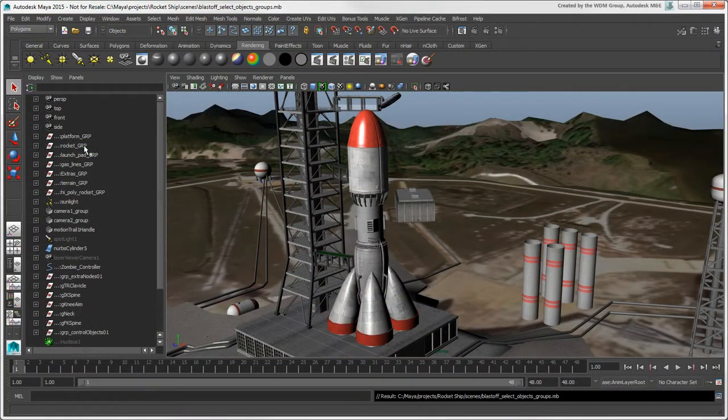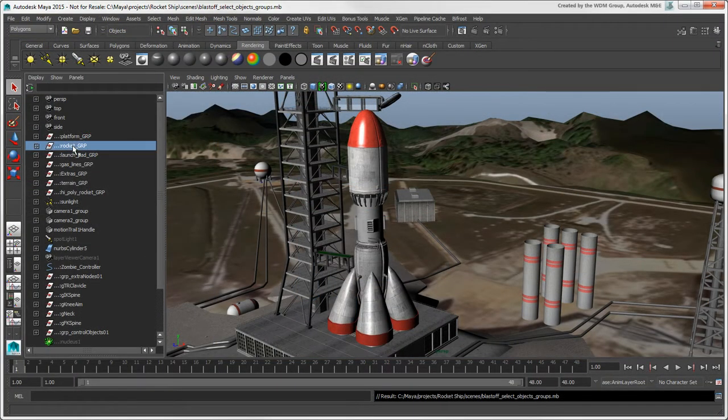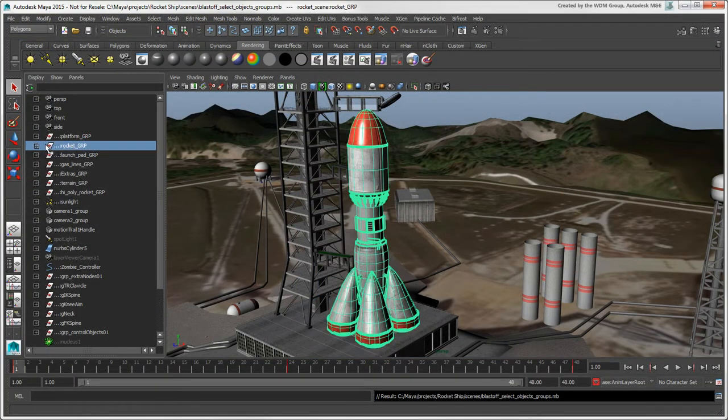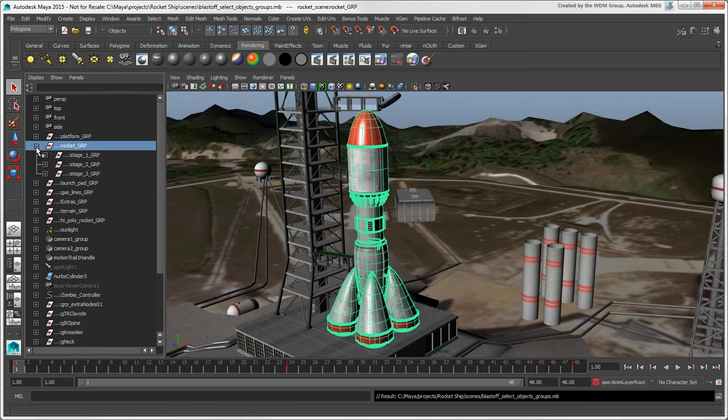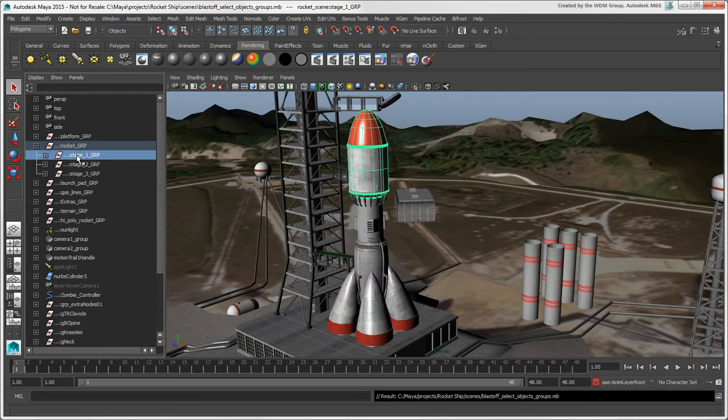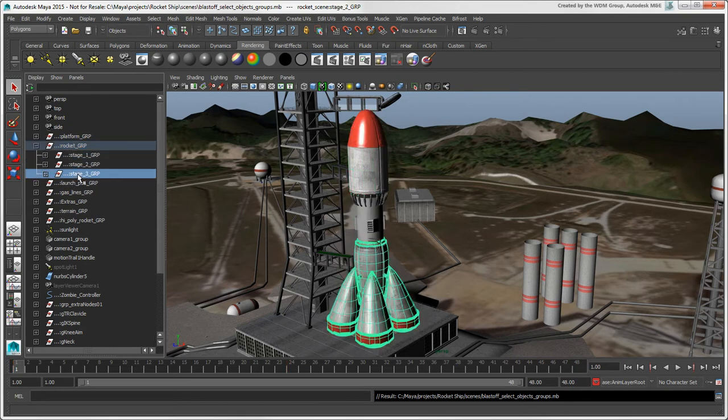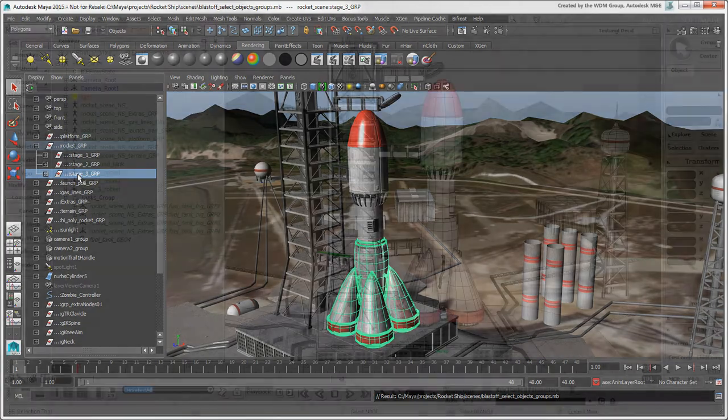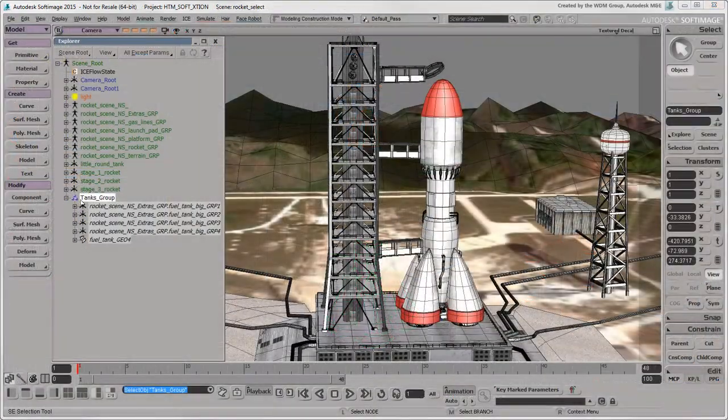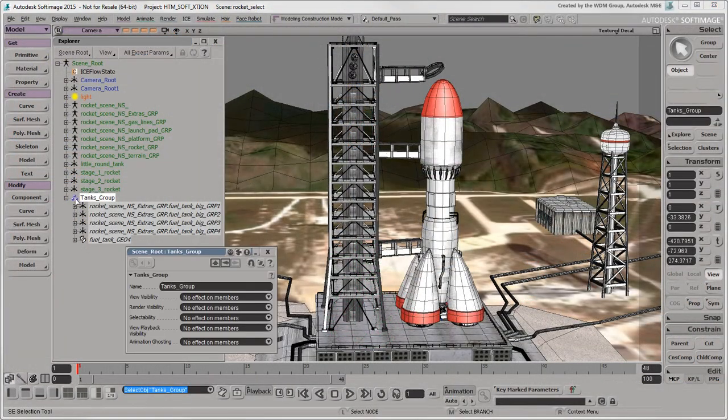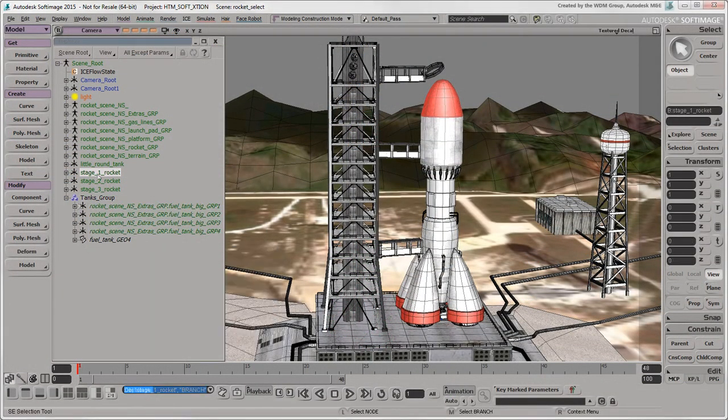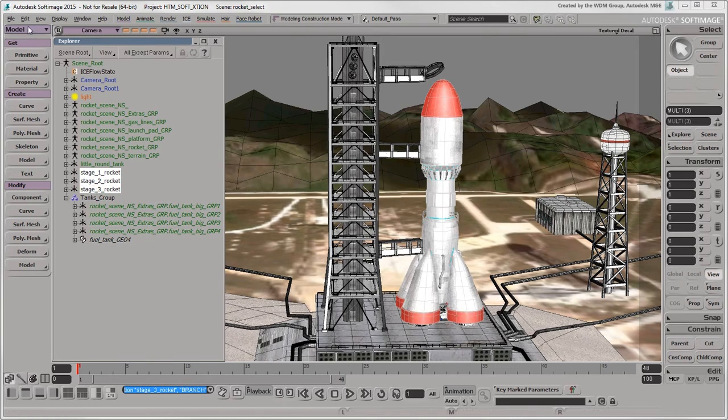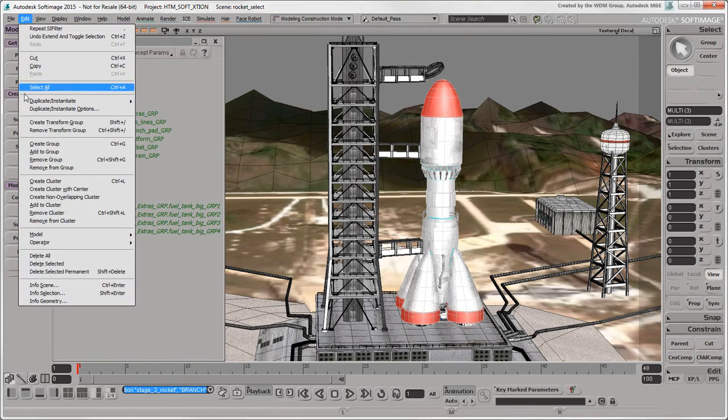In addition to hierarchies of geometric objects, you can create groups in Maya. Groups in Maya are totally different from what groups are in Softimage, and are actually closer to what transform groups are in Softimage.